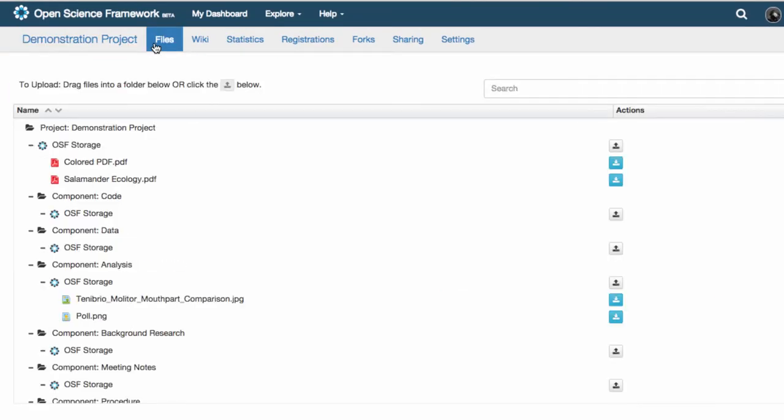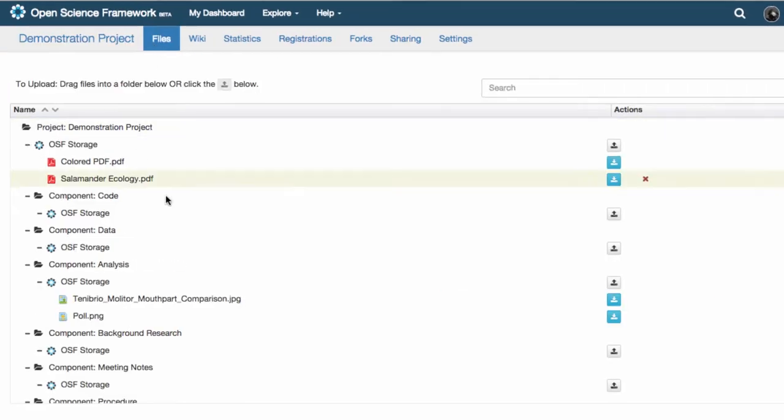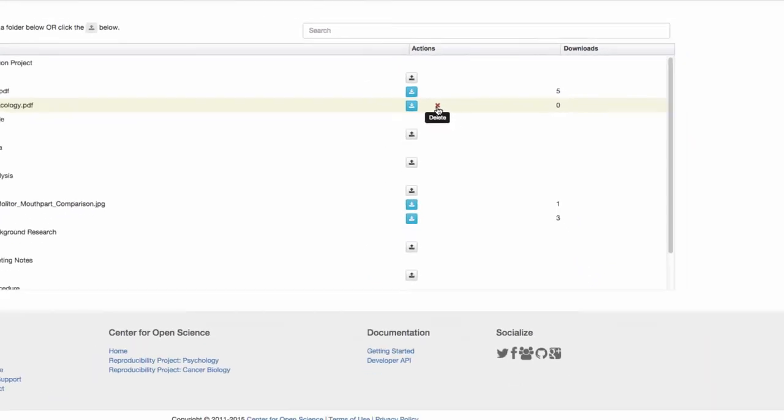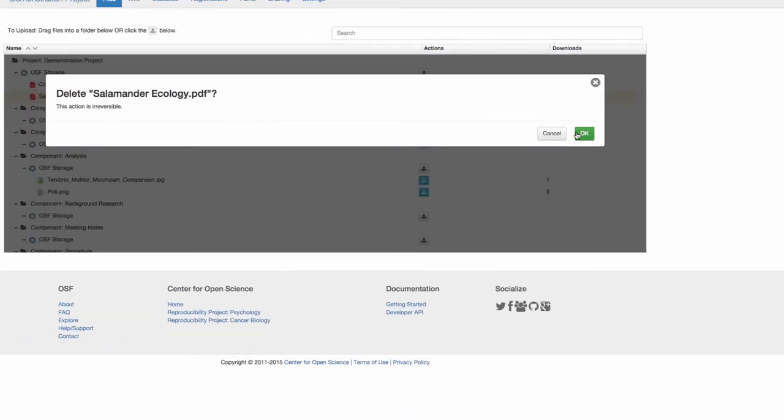When you want to delete a file, simply click the X that appears when you hover over it. Only contributors of the project with writing privileges can add and delete files.